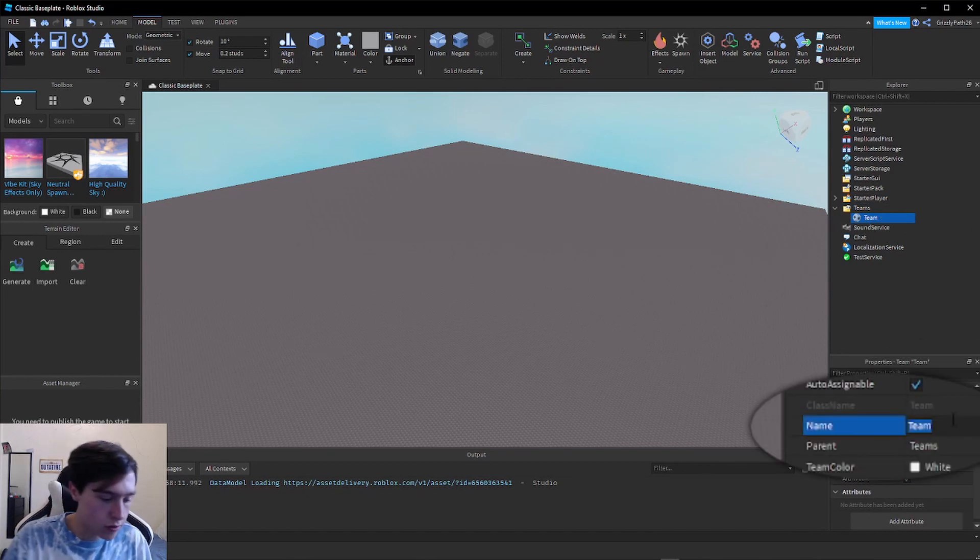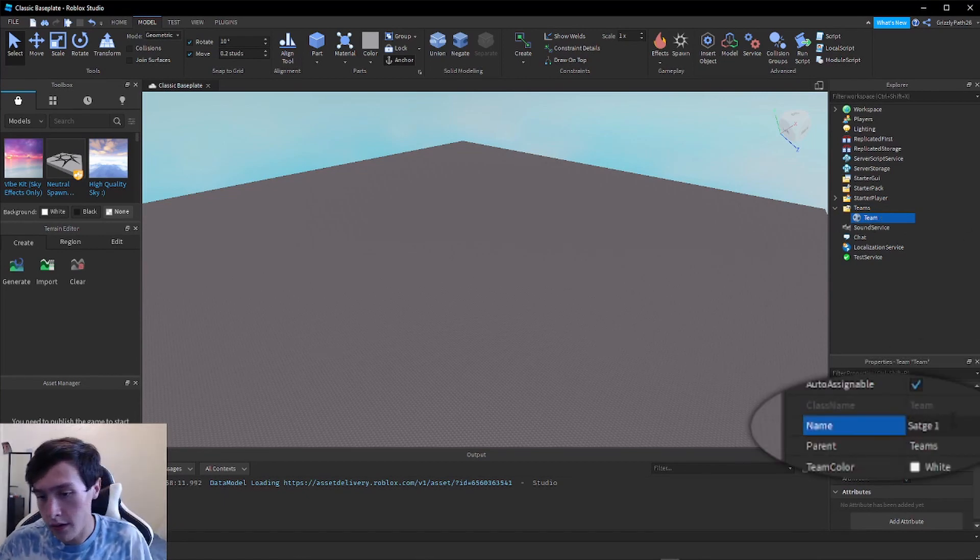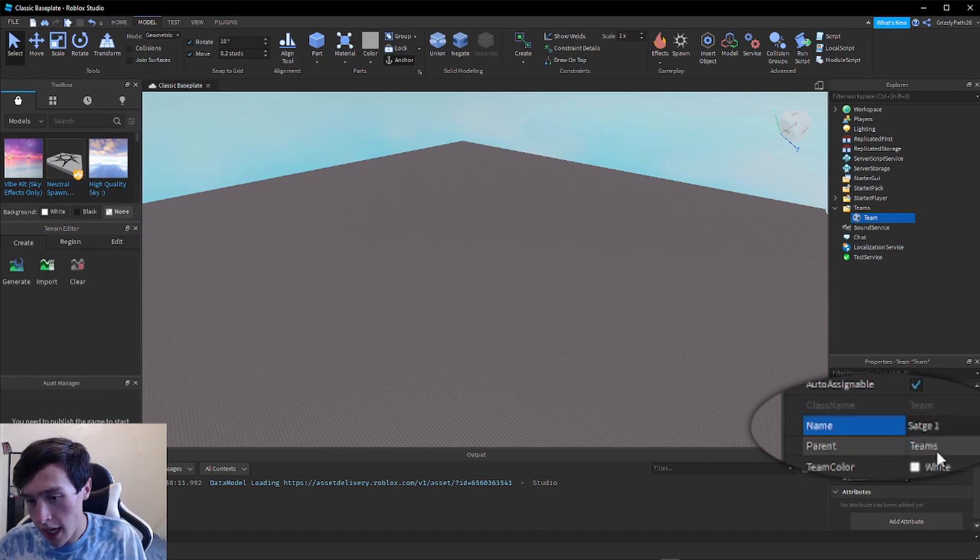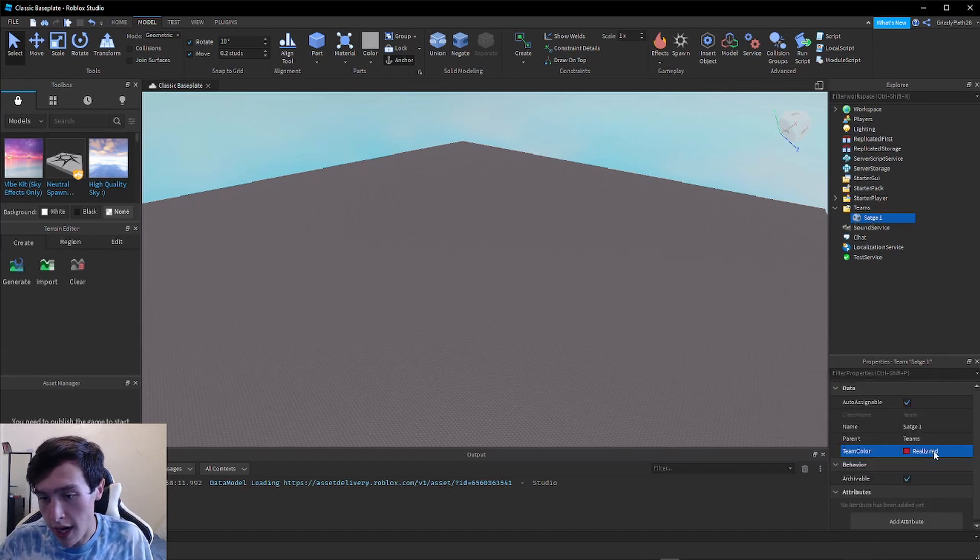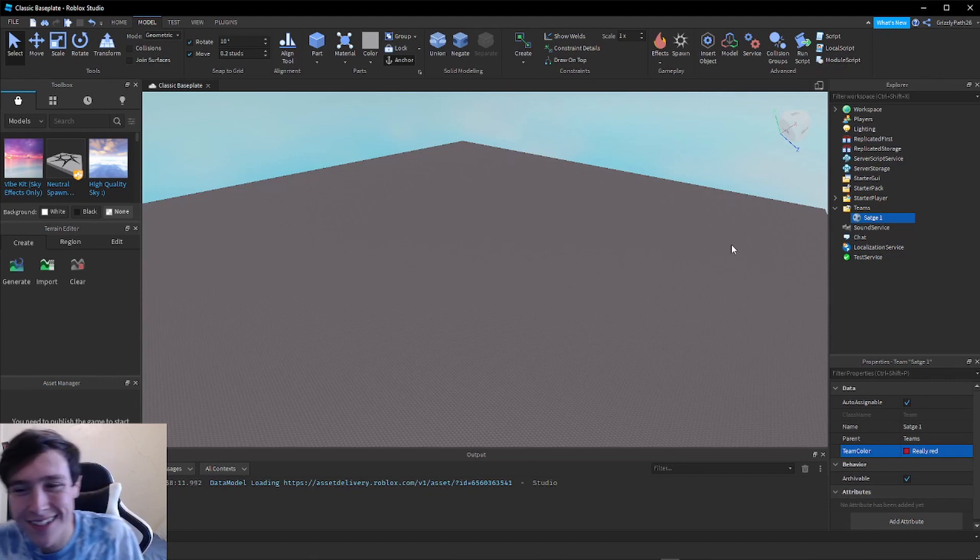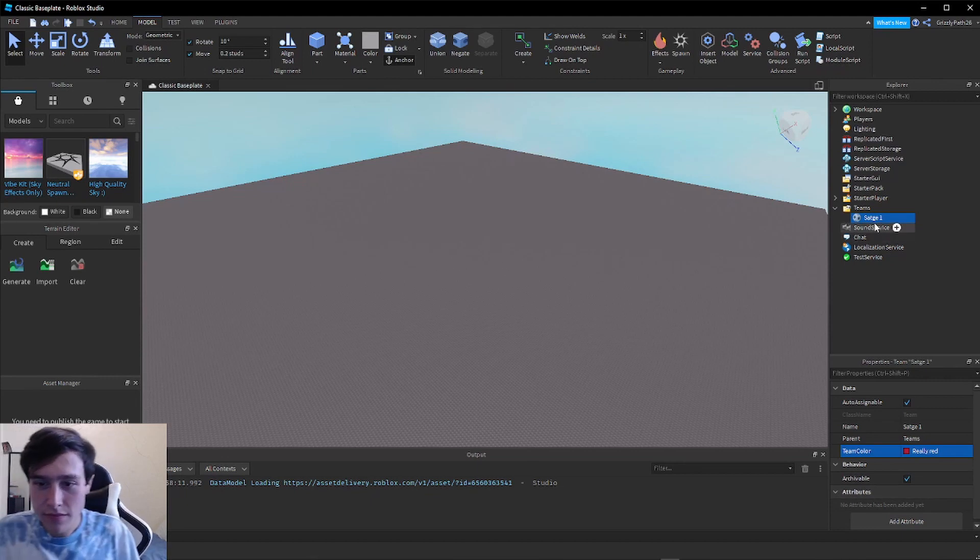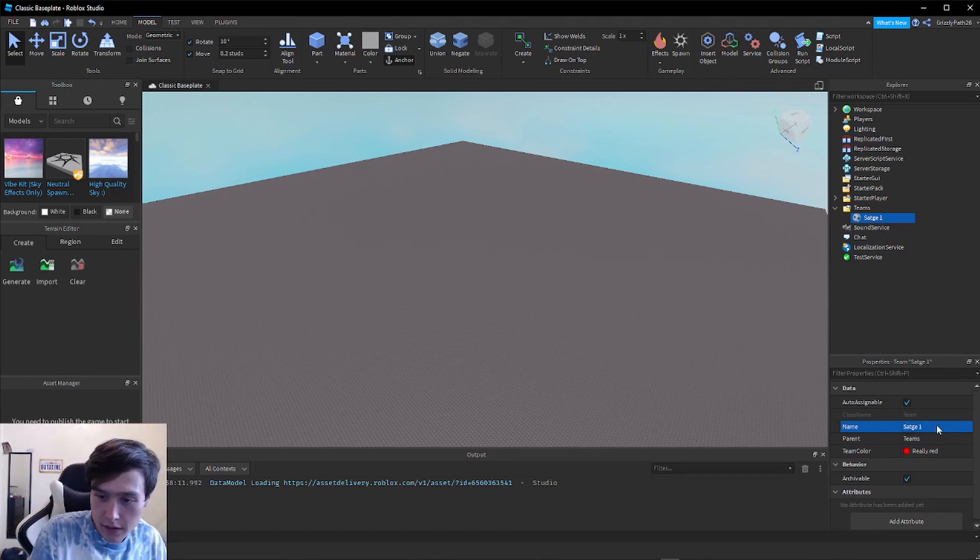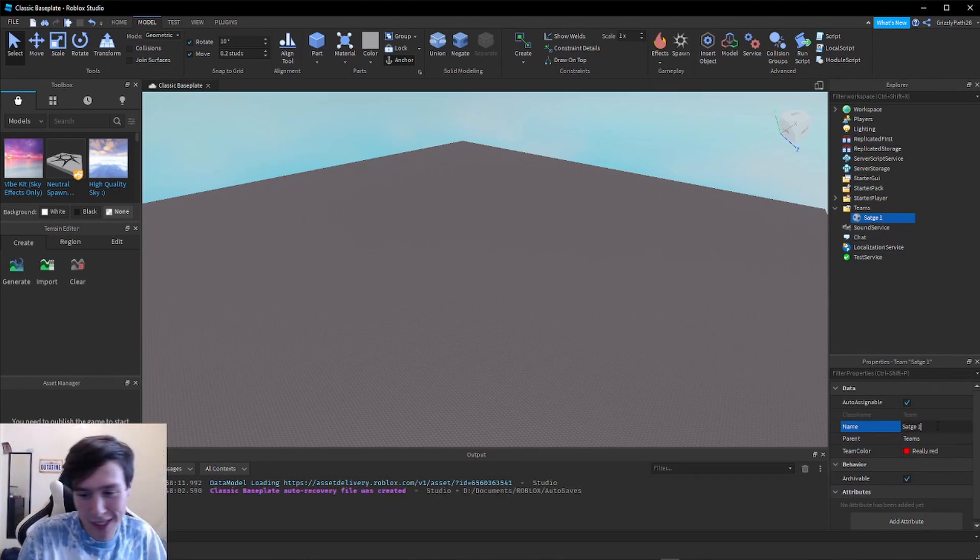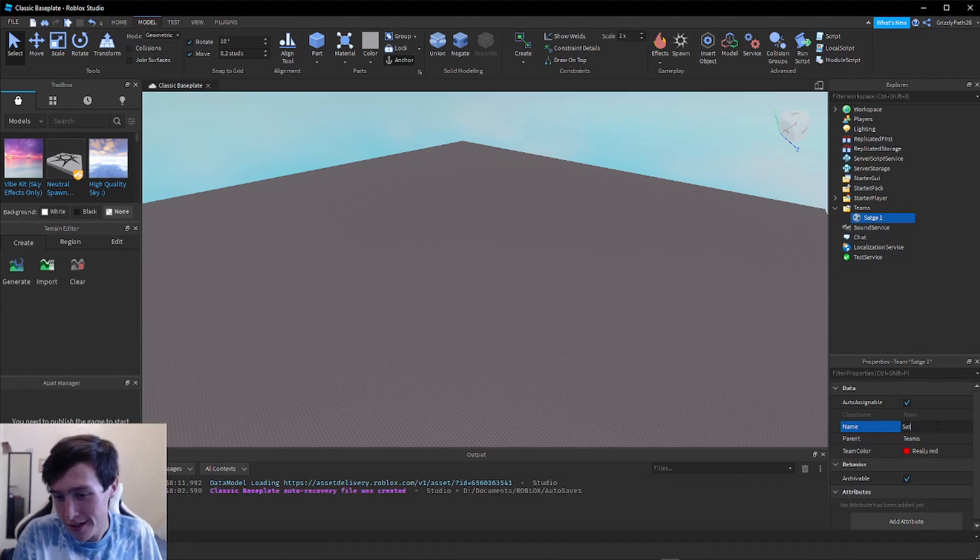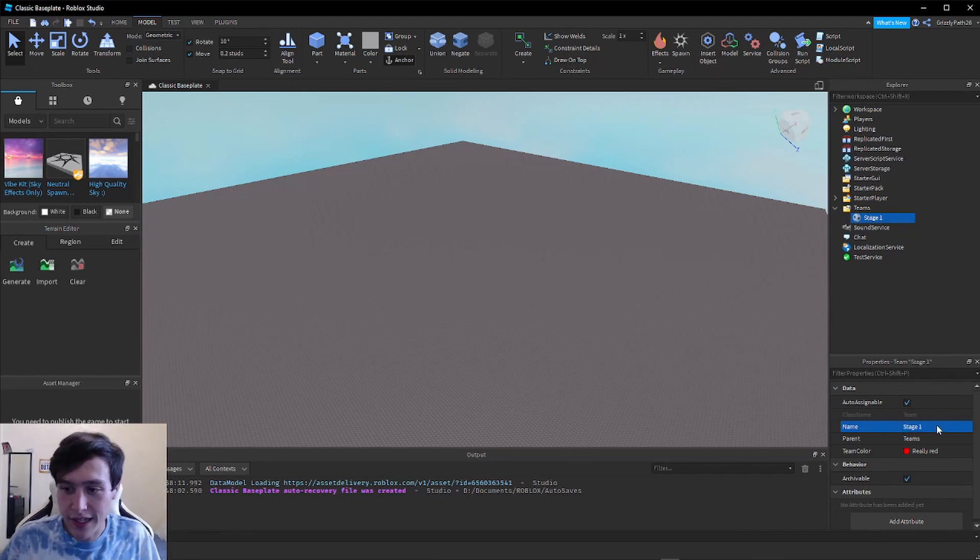Let's call this first one Stage One and let's set its color to this really red, one of my favorite colors in Roblox. Oh, I spelled Stage wrong, so let me fix that. Stage One.